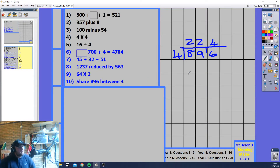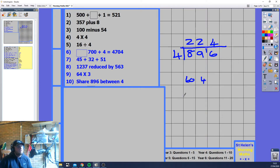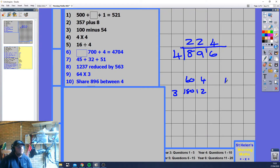Let me go over 64 times 3 using the grid method. We split 64 into 60 and 4, then multiply each by 3. 3 times 60 is 180, 3 times 4 is 12. Add them together: 180 plus 12 is 192. That's the grid method approach.